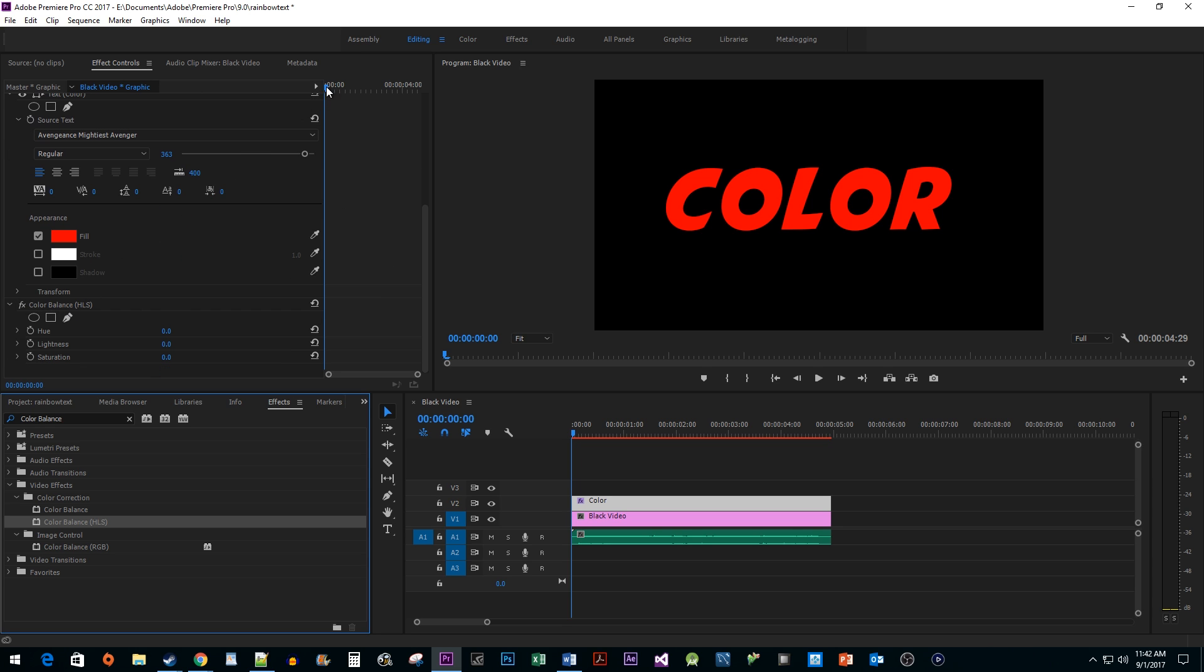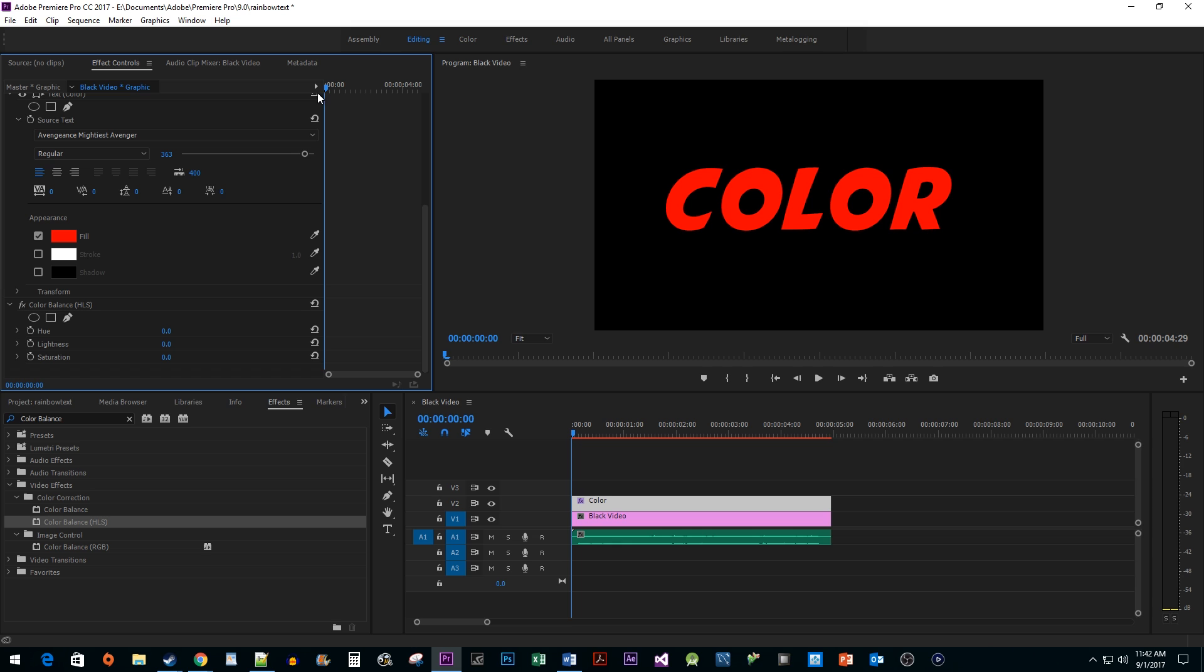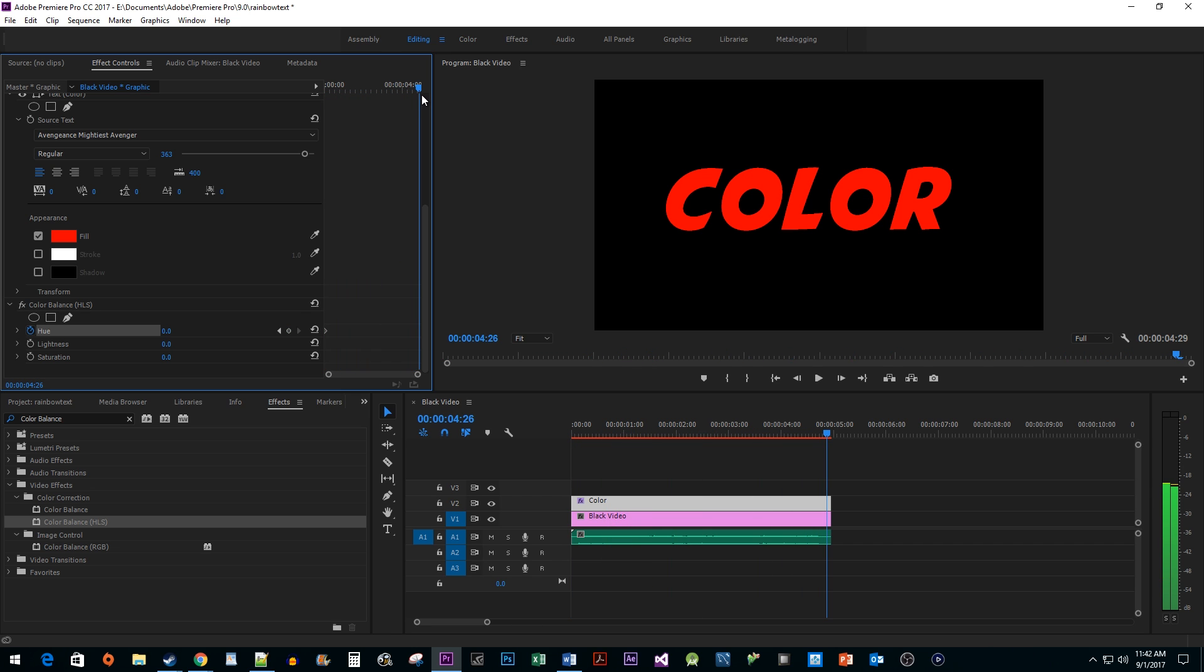Position the time head to the start of your clip. Then click the timer next to the hue property to create the first keyframe. Move the time head to the end of your clip and then increase the hue to automatically create your second keyframe. The more you increase your hue, the faster the flashing colors will be.